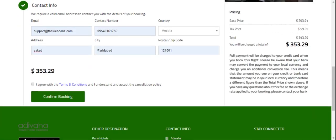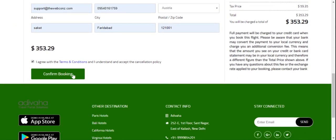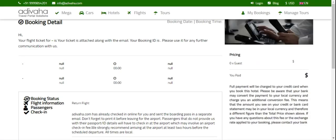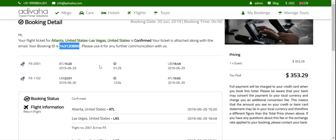So let us fill in all the dummy details for a test booking and then I'll confirm it. When this is confirmed, you'll get a PNR number which is used for the further booking process.